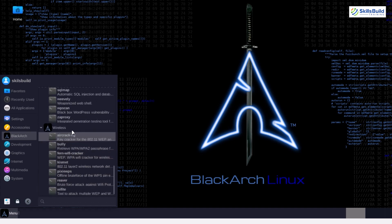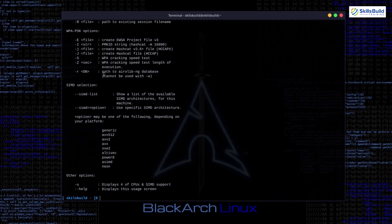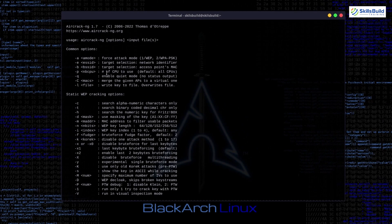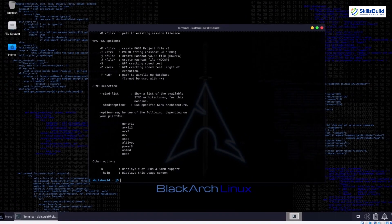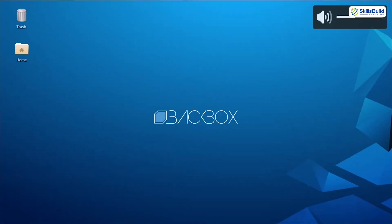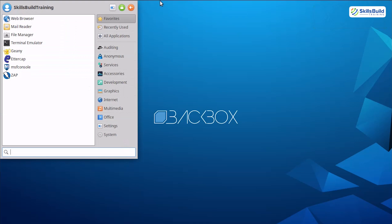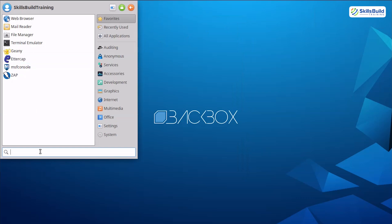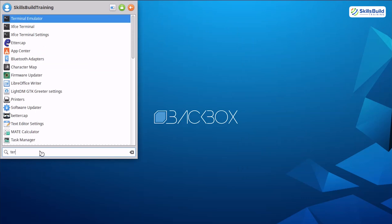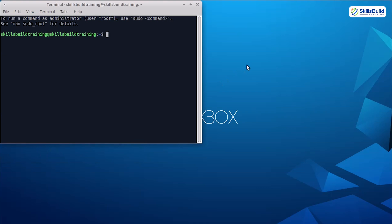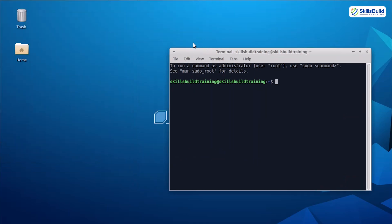If that all sounds a bit intense and you're more of a minimalist — someone who values speed, simplicity, and not having to dig through 800 menus just to launch a tool — Backbox might be more your style. It's based on Ubuntu, meaning it's user-friendly, fast, and lightweight. It doesn't come with a ridiculous number of tools, but the essentials are there and the interface is clean. Think of Backbox as the Linux distro for hackers who also appreciate a little zen.